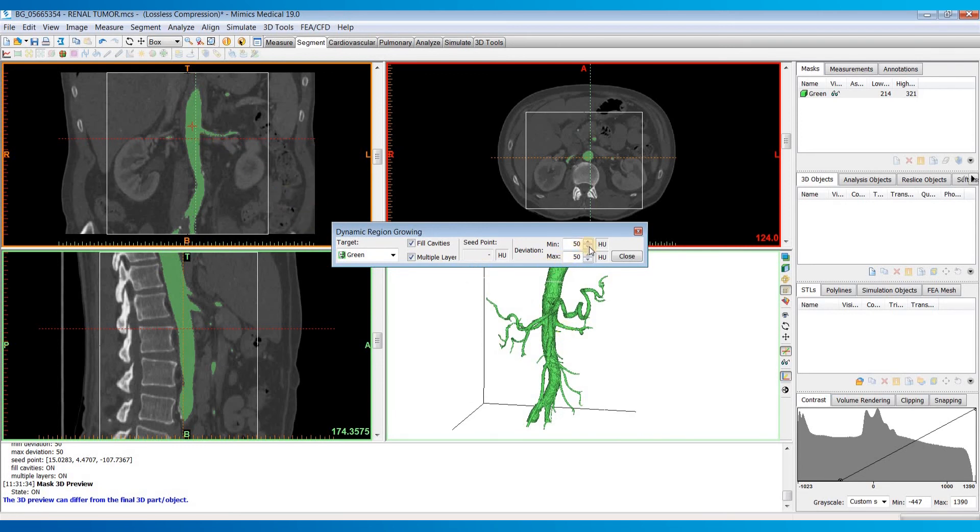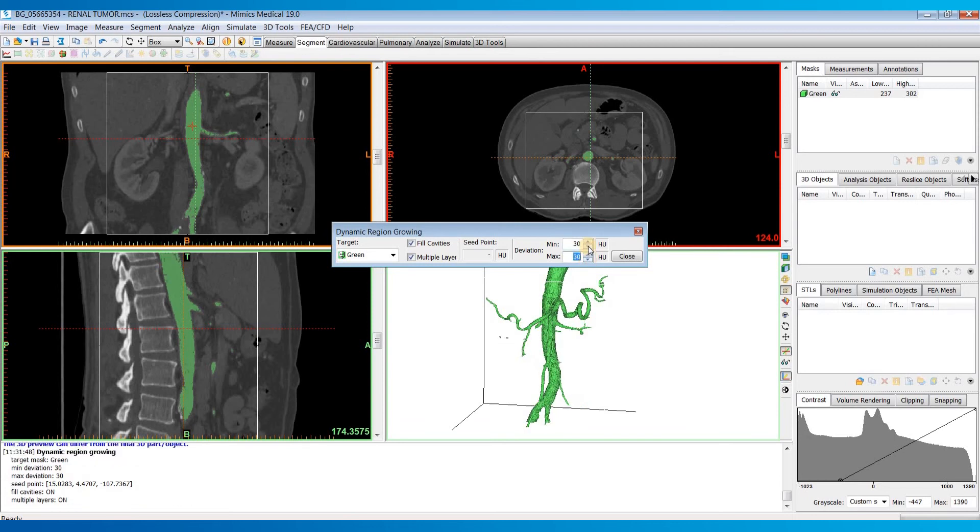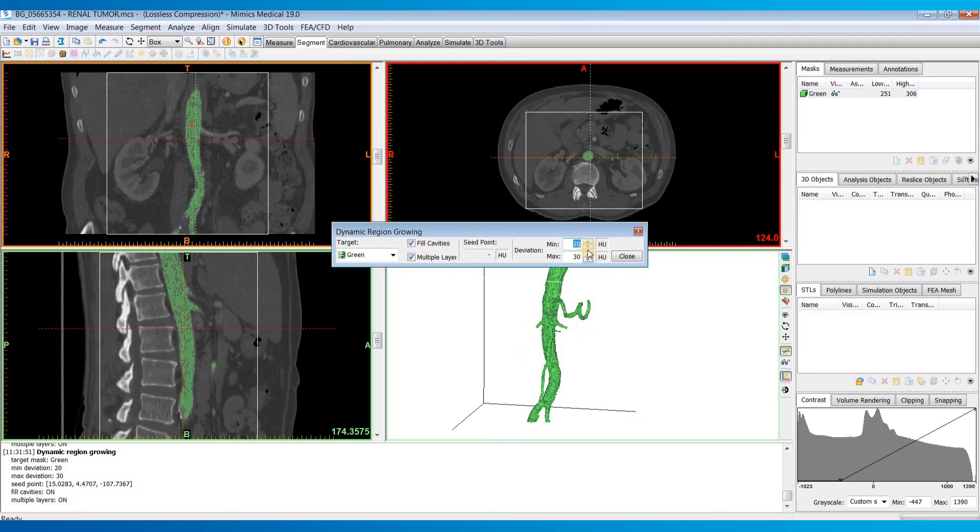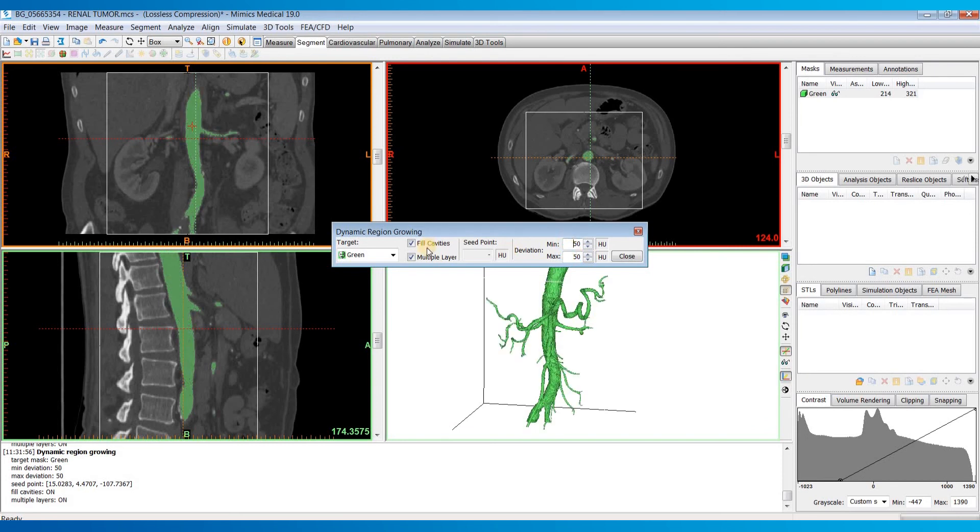You can change this deviation either before or after the effect. So you can see as I decrease this down, it's going to maybe not grow out quite as far. But I think maybe 50 for the min and max looked a little better.